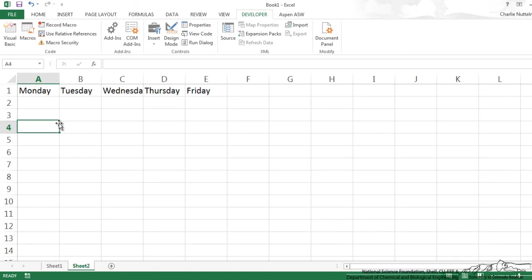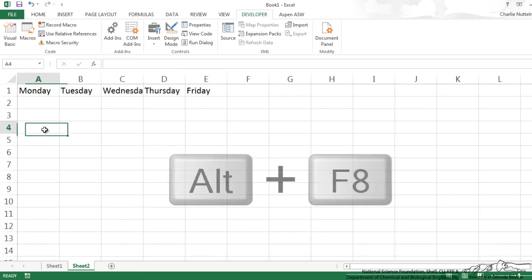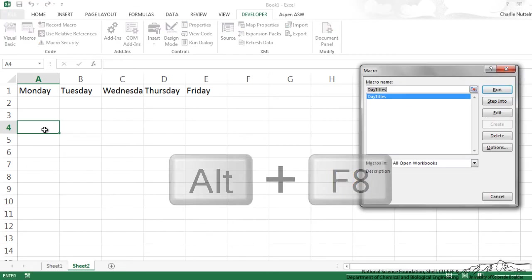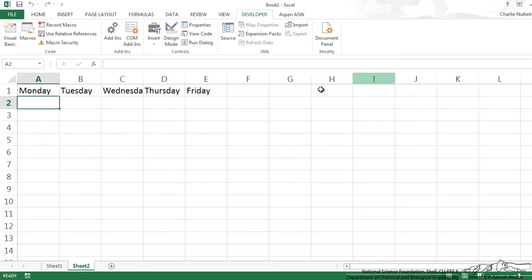Now if I try to rerun this, so let's say I rerun it and I want the weekdays to be placed there. I'll click here, Alt F8 and I'm going to run that macro. But what you notice is it didn't do anything.